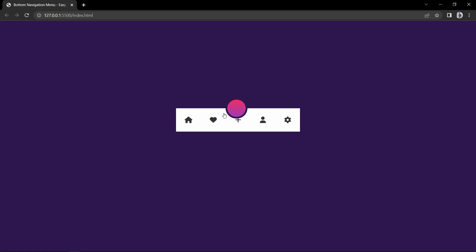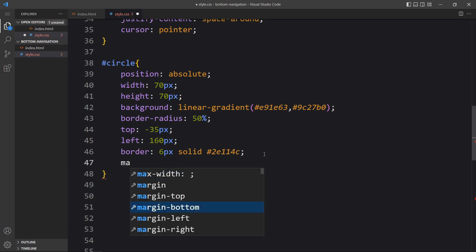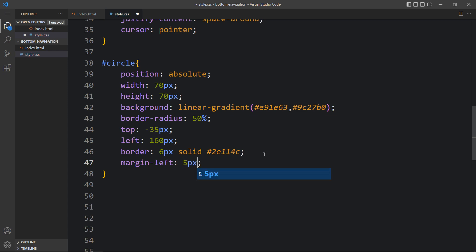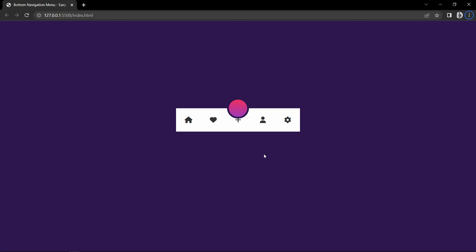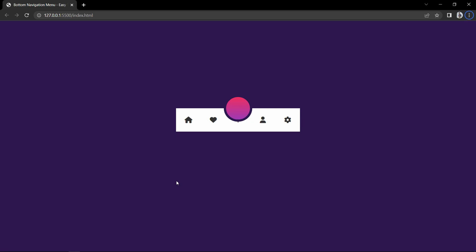The width for each list item is 80 pixel and the circle width is 70 pixel, so the circle is not exactly in the center — we need to add a margin-left to center it. Then we will add transform scale 1.3 to increase the size of the circle. You can see the increased size for this circle.